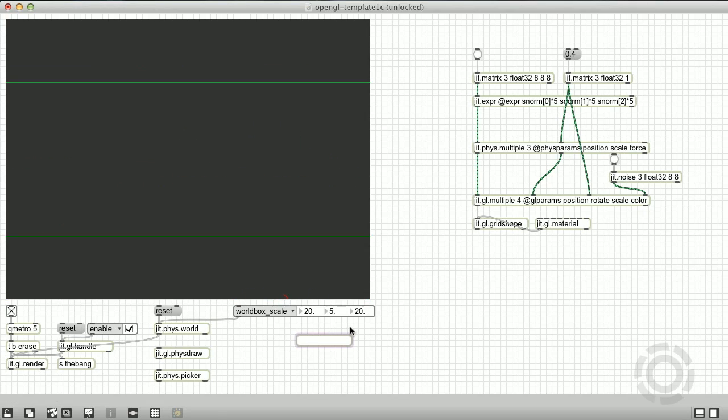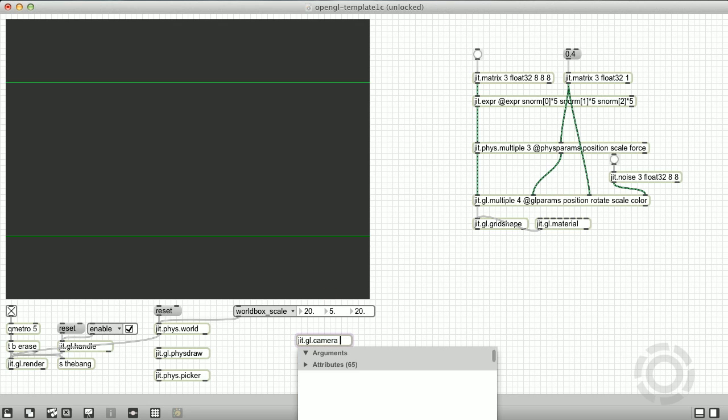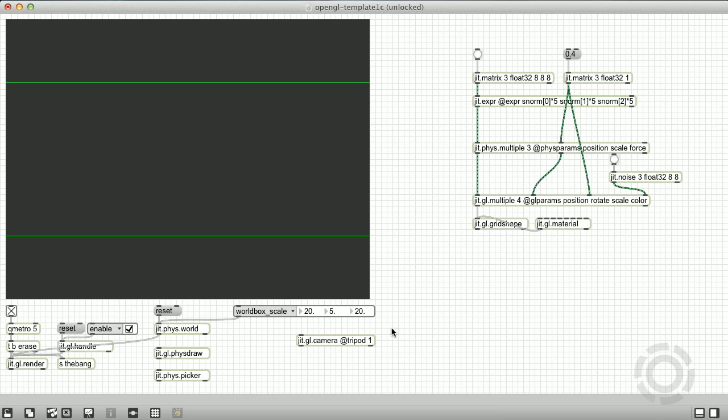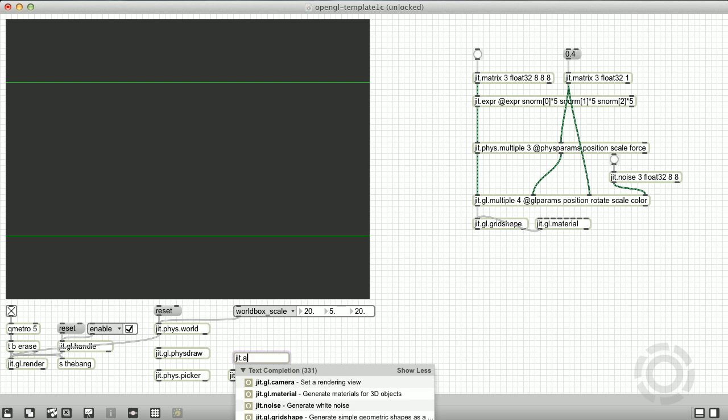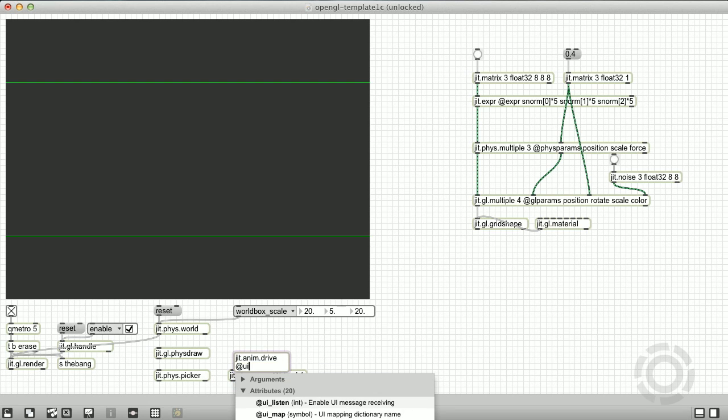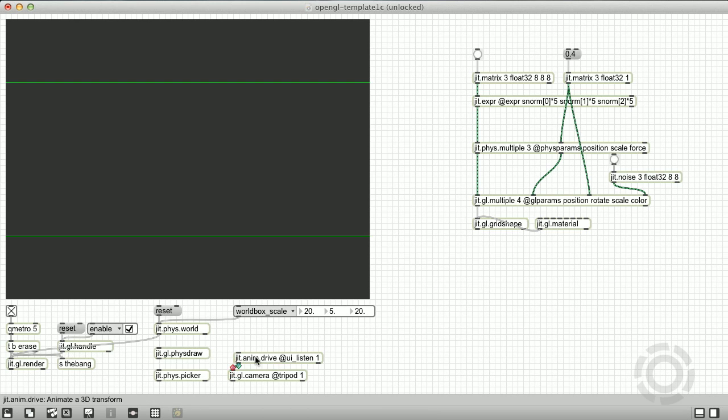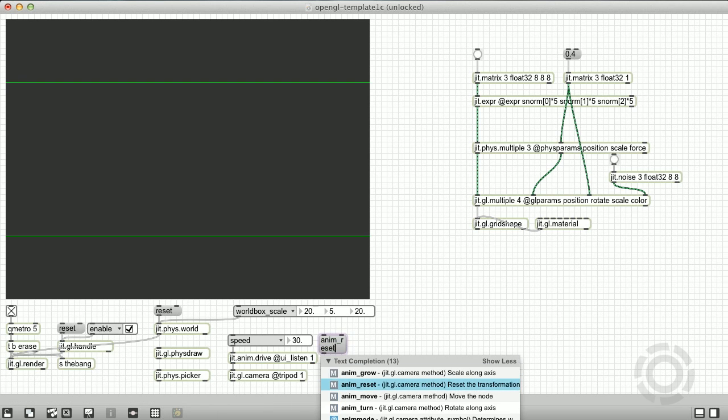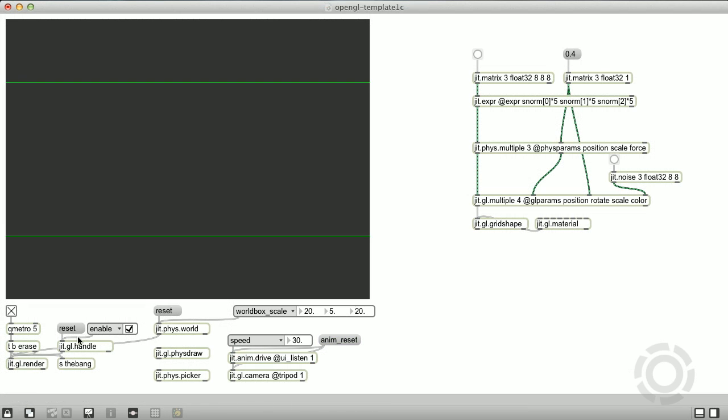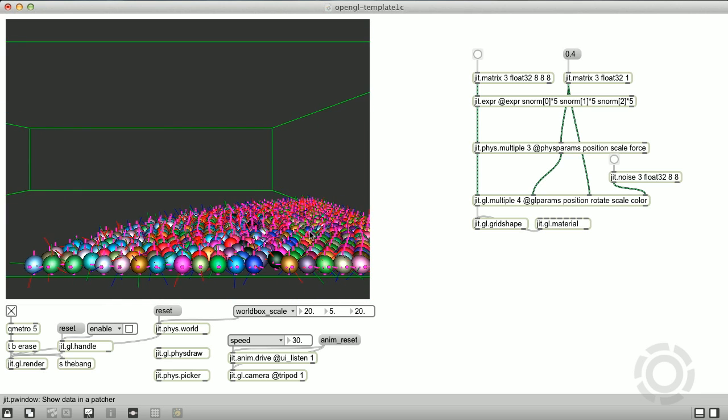Fortunately, we can create a jit.gl.camera object and easily animate it using a jit.anim.drive object. The camera has tripod mode enabled, simulating a camera mounted on a tripod and preventing the Dutch angle effect as we animate the view. UI listen is enabled on the jit.anim.drive, telling it to listen to the mouse and keyboard events from the window to animate the attached camera. By default, mouse events will pan and tilt the camera, and there are specific keys to adjust the camera position.